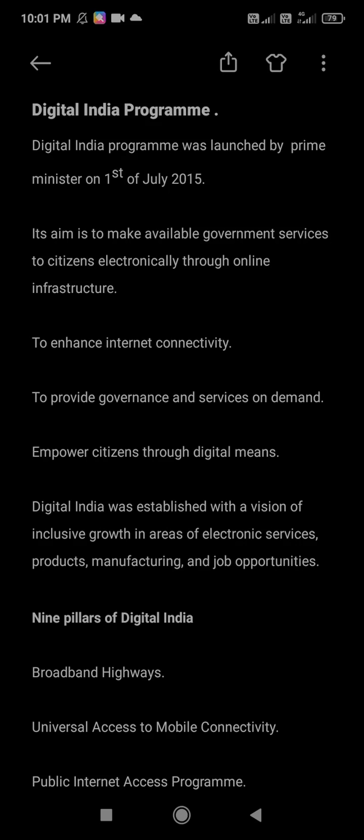Hello everyone, today we are going to study about the Digital India program. This topic is important for every government exam and every competitive exam. Digital India program was launched by the Prime Minister on 1st of July 2015.